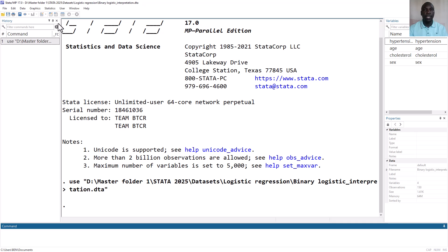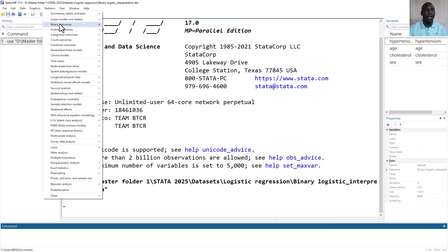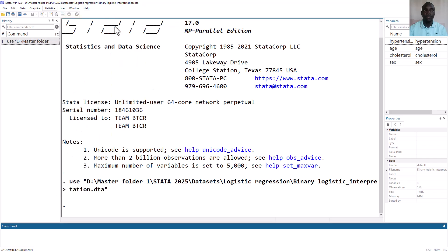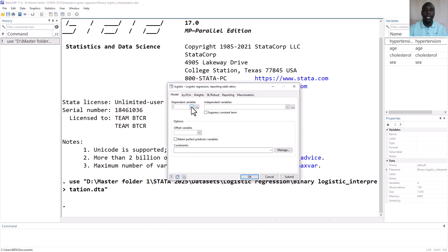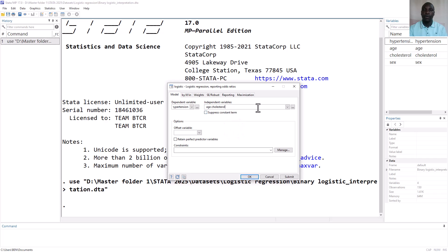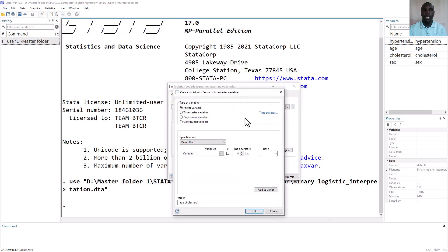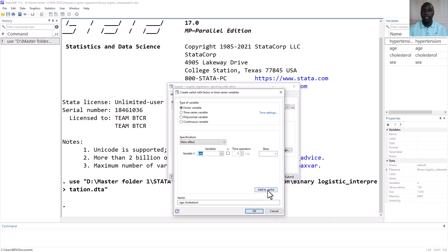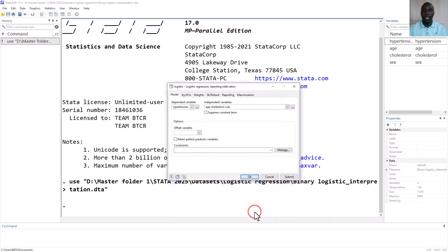To run a binary logistic regression in STATA, go to Statistics, Binary Outcomes, then Logistic Regression. In the dialog box, specify the dependent variable, which is hypertension — this should be strictly coded as 0 and 1. Then add the independent variables age and cholesterol. We want to tell STATA that sex is categorical, so we use the three dots to specify it as a factor variable and click Add to Variable List. It will be added with an "i." prefix before the variable name.